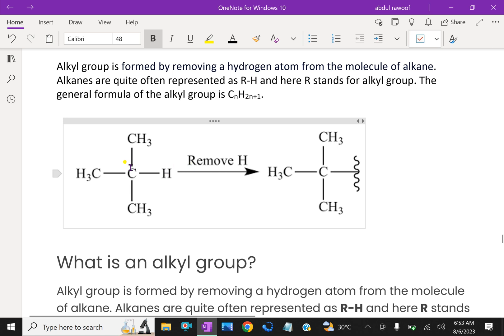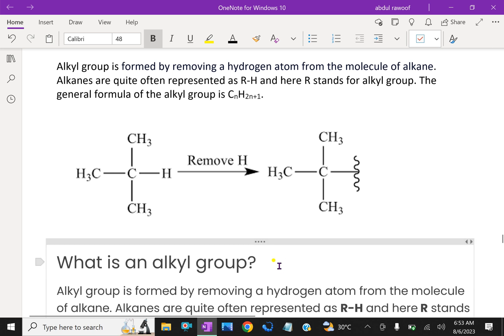From alkane to alkyl group, one hydrogen is removed. If you imagine removing a hydrogen atom from an alkane, the partial structure that remains is called the alkyl group.